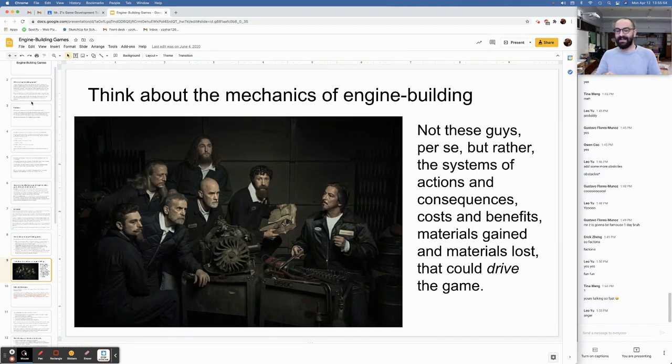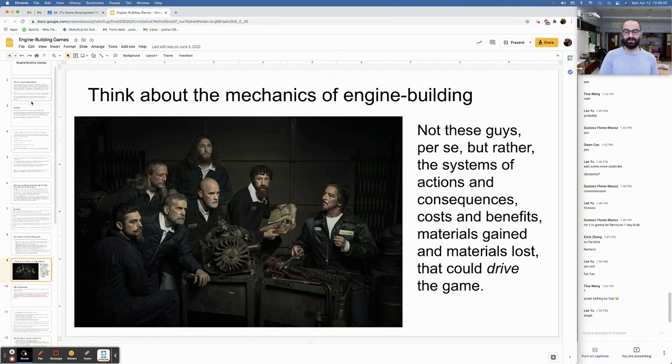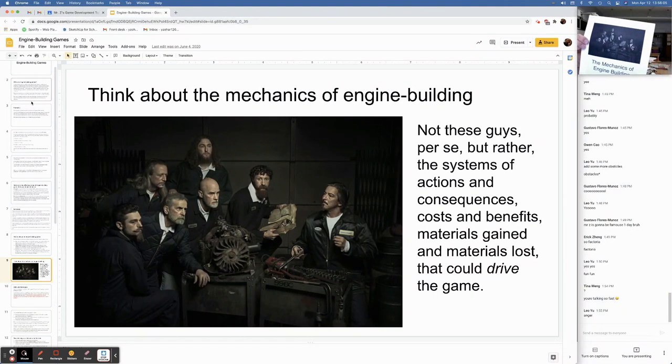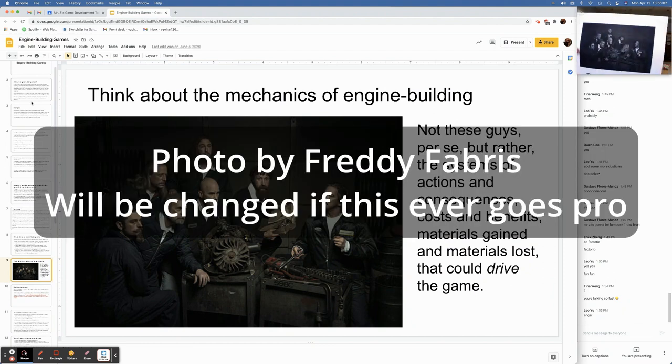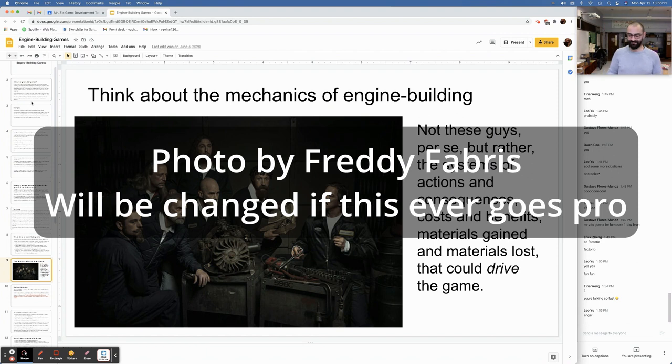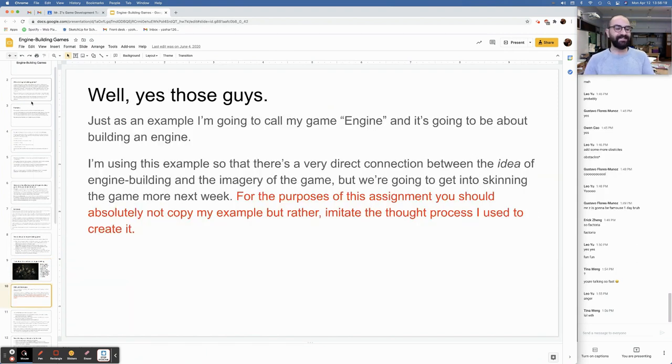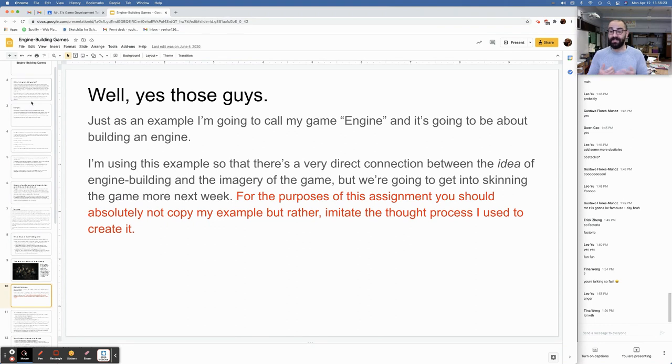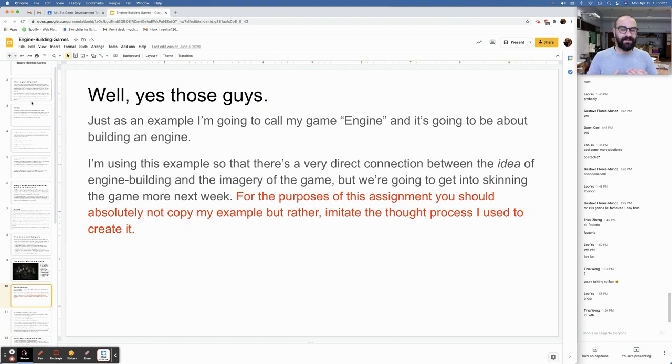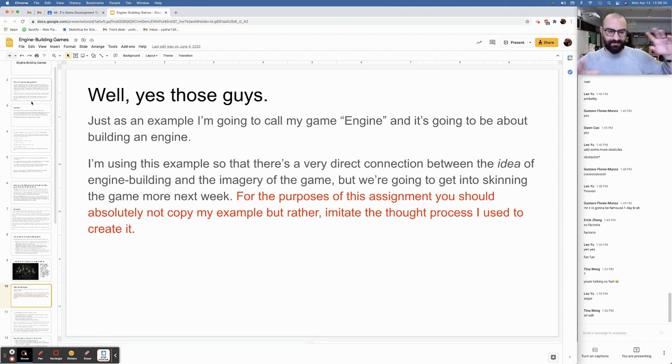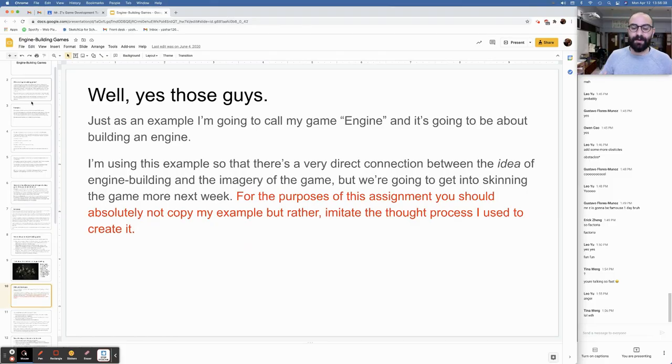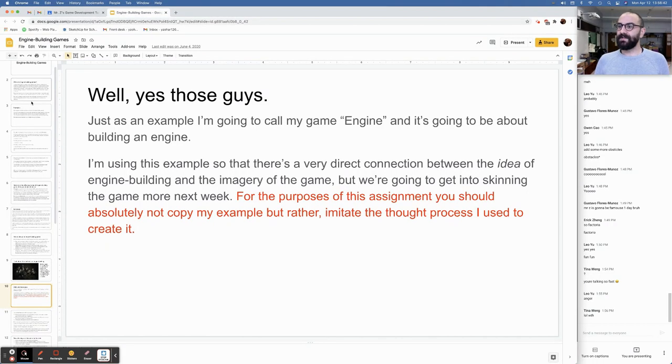Think about the mechanics of engine-building. Not these guys per se, but rather the systems of actions and consequences, costs and benefits, materials, gains, materials lost that could drive the game. But guess what, guys? I totally called my game the mechanics of engine-building and used that amazing photo for the cover. Just as an example, I'm going to call my game Engine. And it's going to be about building an engine. I'm using this example so that there's a very direct connection between the idea of engine-building and the imagery of the game. For the purposes of this assignment, you should absolutely not copy my example. But rather, imitate the thought process that I used to create it.